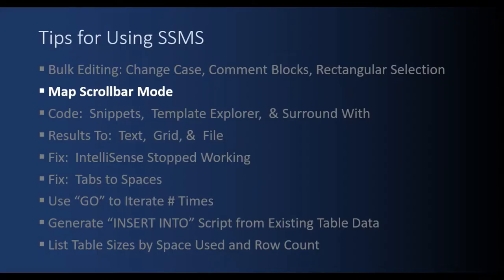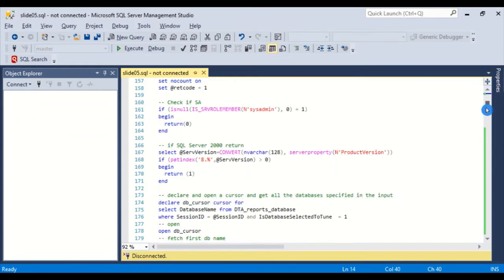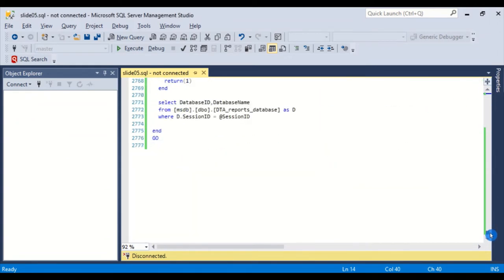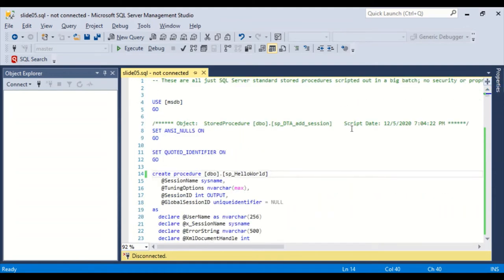Next on our list of tips for using SQL Server Management Studio is the map scroll bar mode. What it is and why you want to use it. So the problem for this segment is that I have a giant SQL script file. Scroll down to the end here. 2,777 lines. I just went to master and pulled out a bunch of standard SQL Server store procedures and changed the names around and then concatenated together, paste, paste, paste like four times.